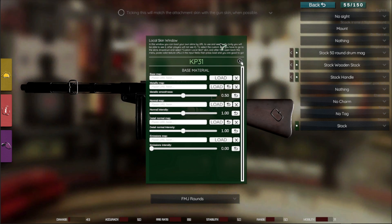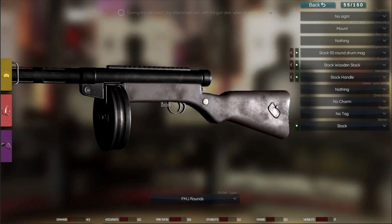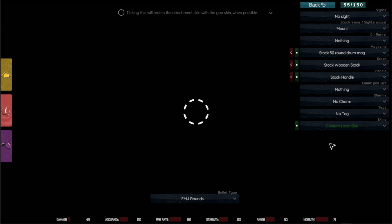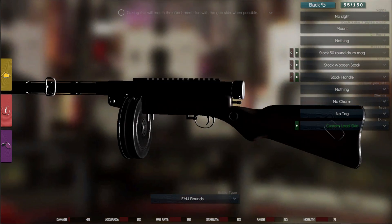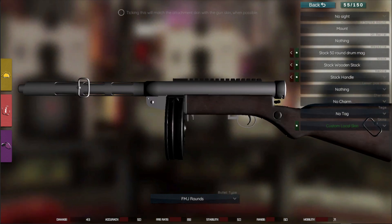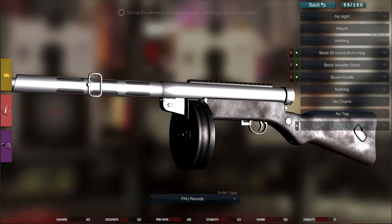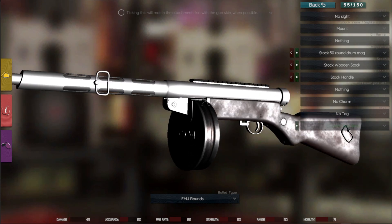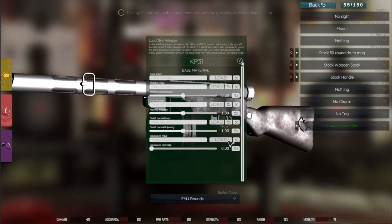You can see this message here saying that you have to select from the skin drop-down the custom skin. Let's do that. Once you select the skin, you can see on the gun that the base material just changed to an empty one — it's like a null one with no texture in it. So let's open this menu again.